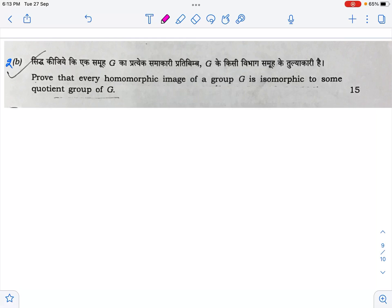Hello everyone, this is Nihal and now we are going to solve the 2B question of paper 2 of Maths Optional UPSC Civil Service Examination 2022. It says: prove that every homomorphic image of a group G is isomorphic to some quotient group of G.